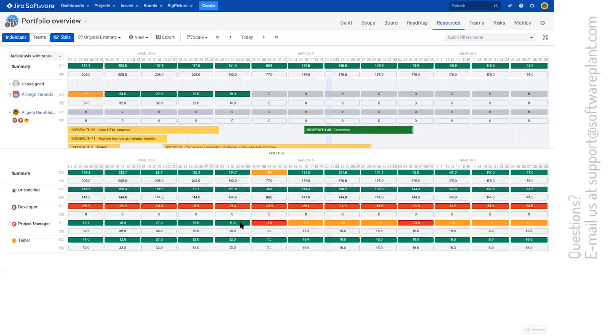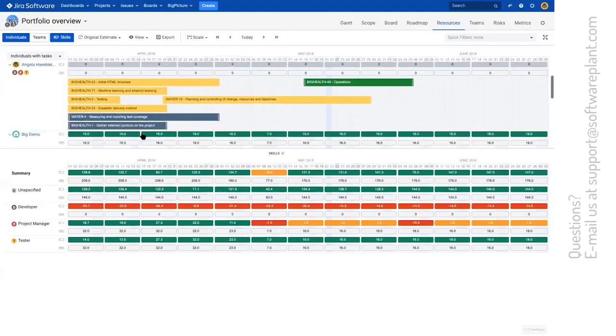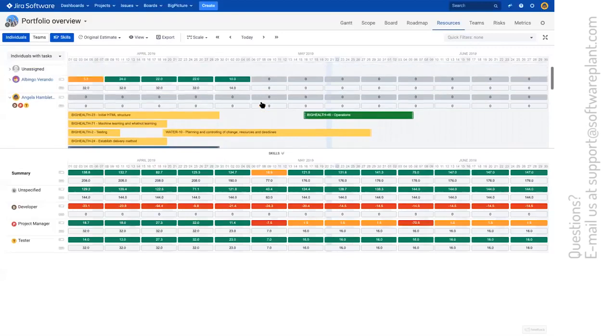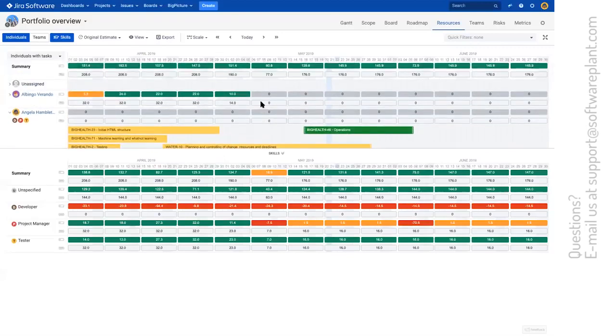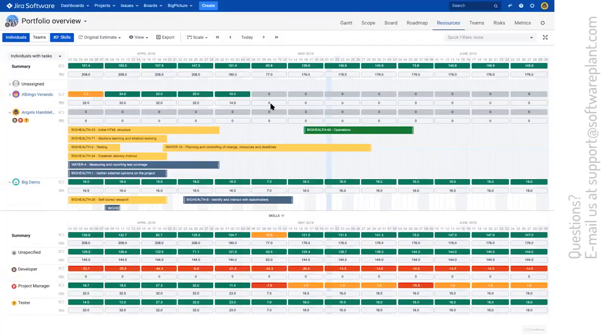Which in turn adds the required availability of a project manager here at the bottom. And this is where these numbers come from. So we are missing seven and a half hours of a project manager in this week. And 70 in this week. So we have to redistribute our work. So that skill-based planning tells us everything is in good place.